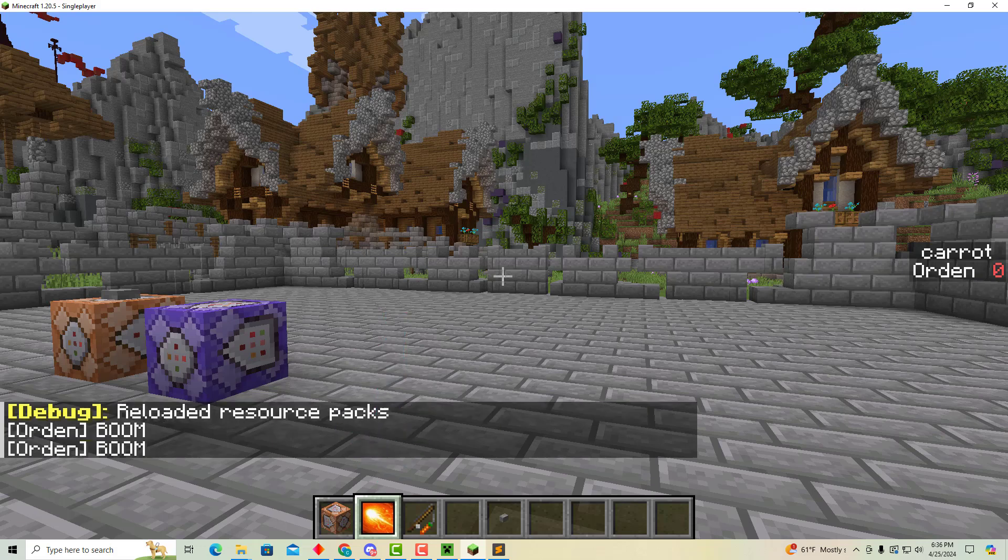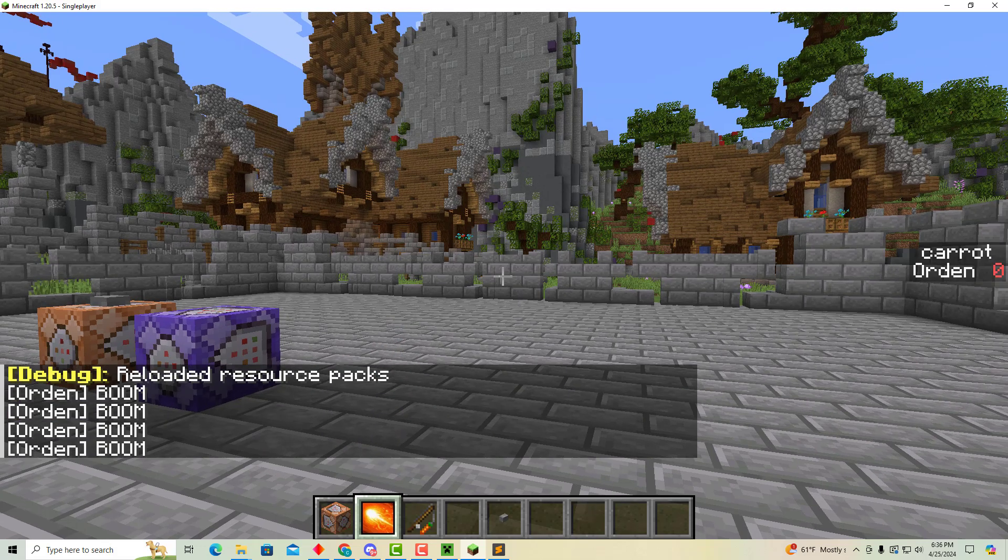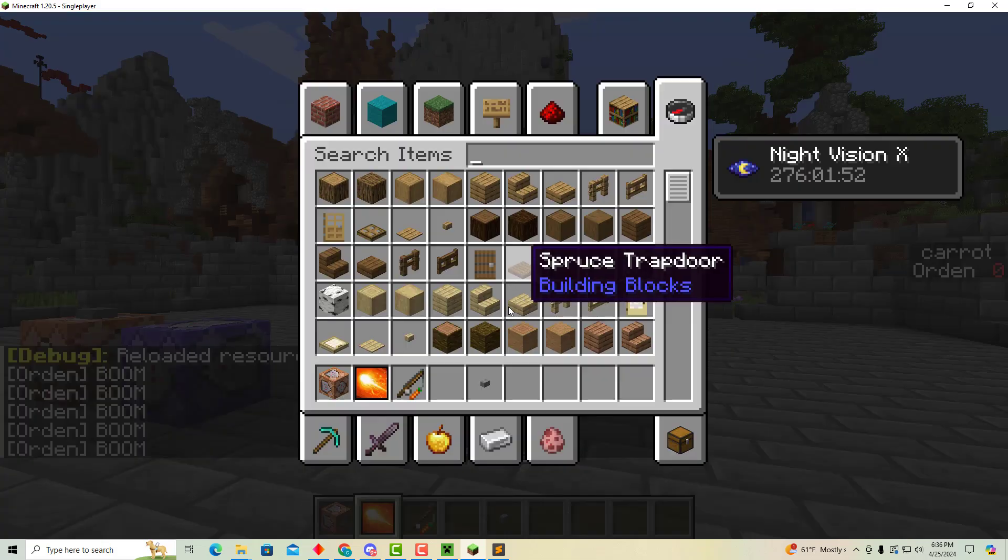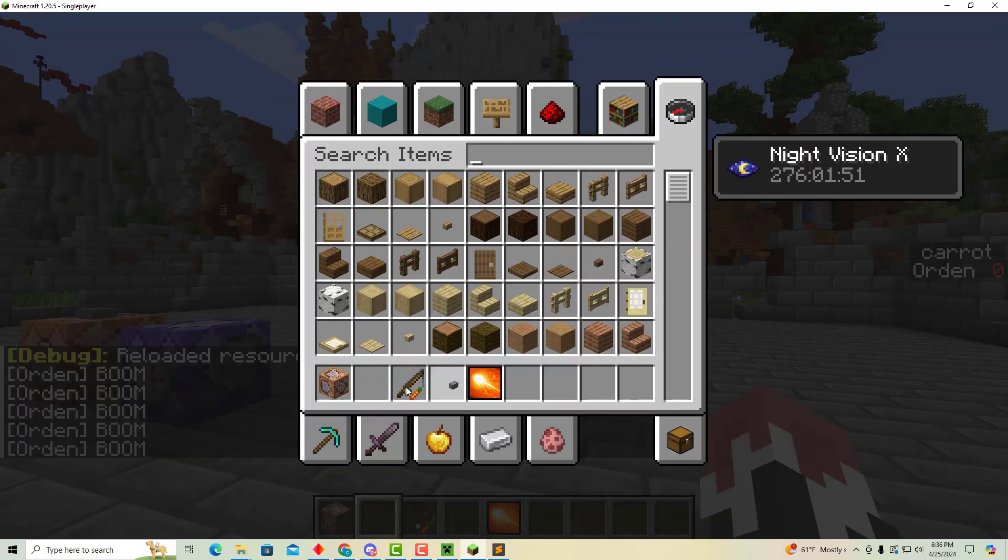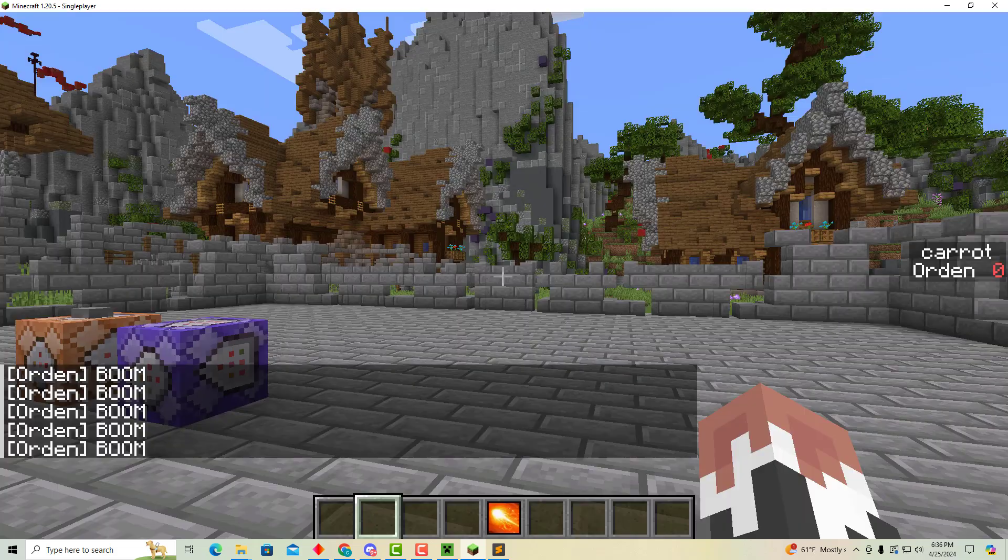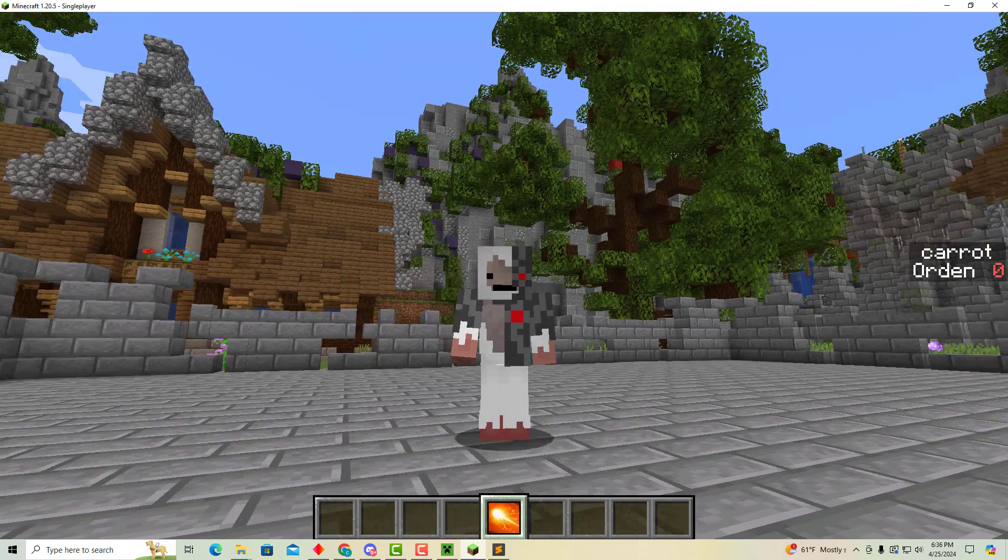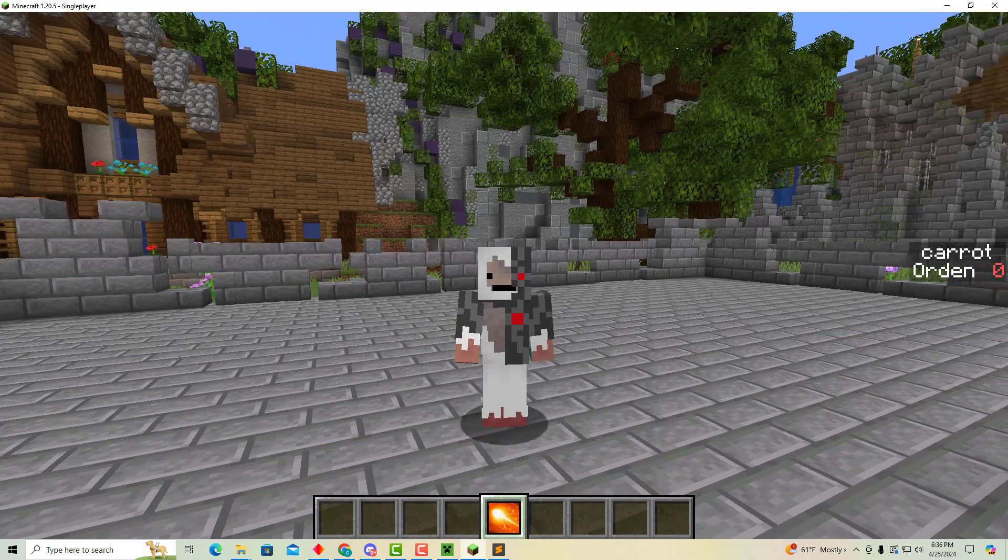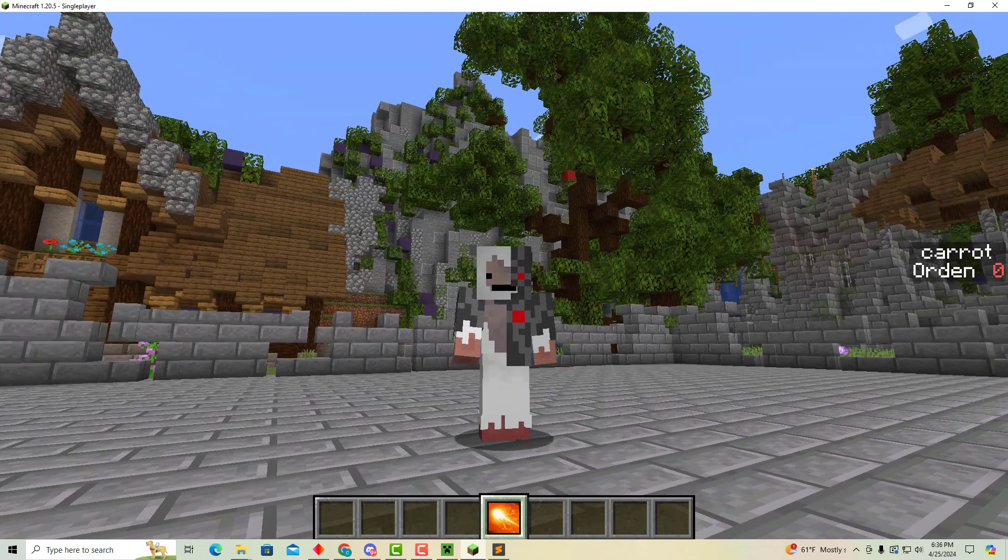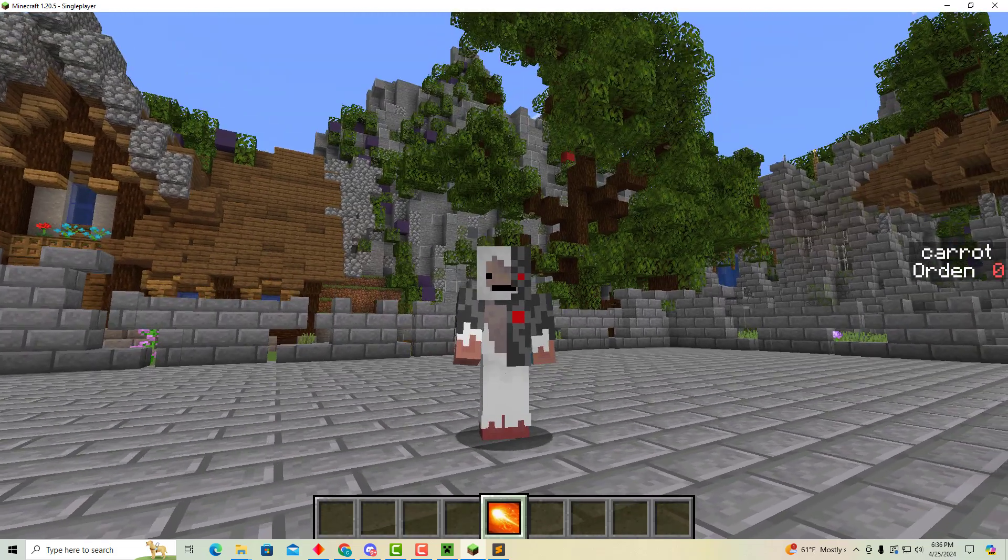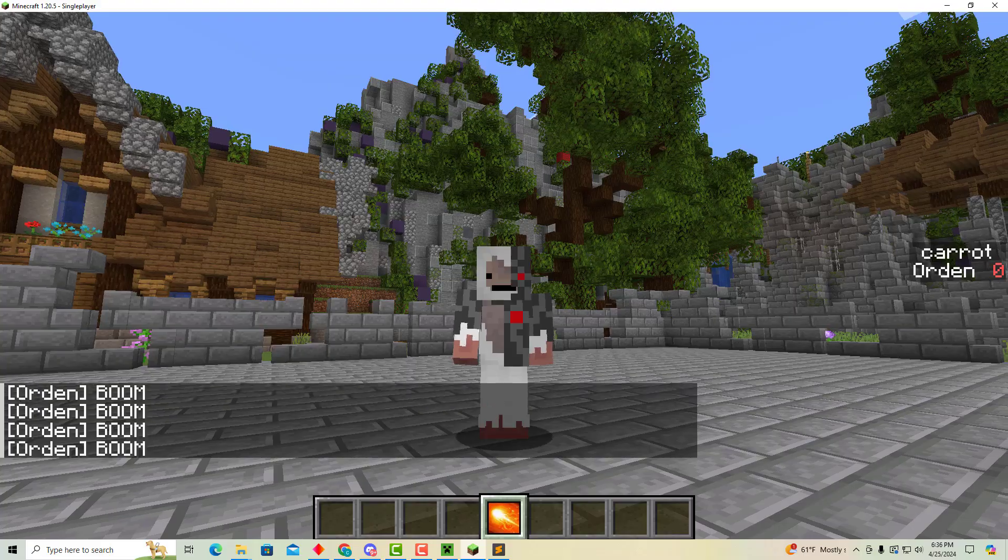Now we have our fireball. I look like I'm holding nothing, but if I right click, I can still use it. Boom.